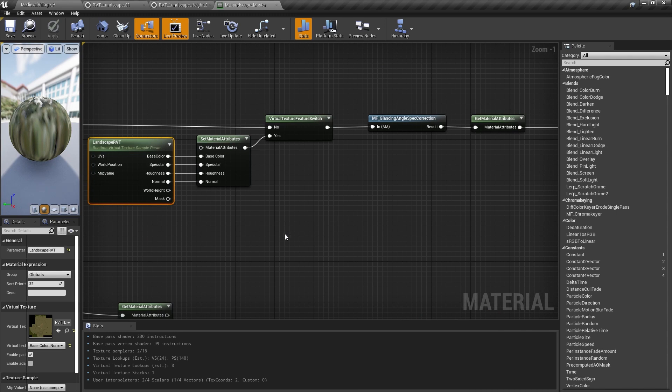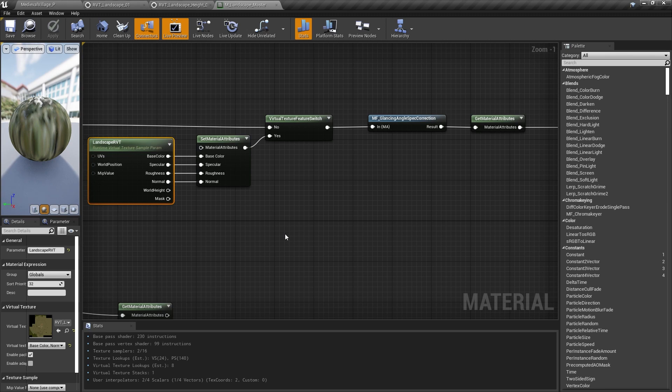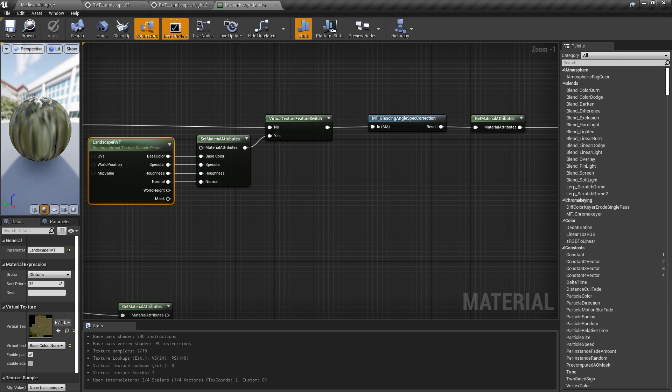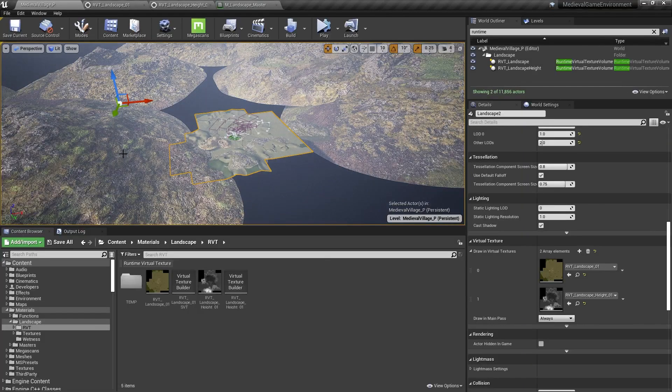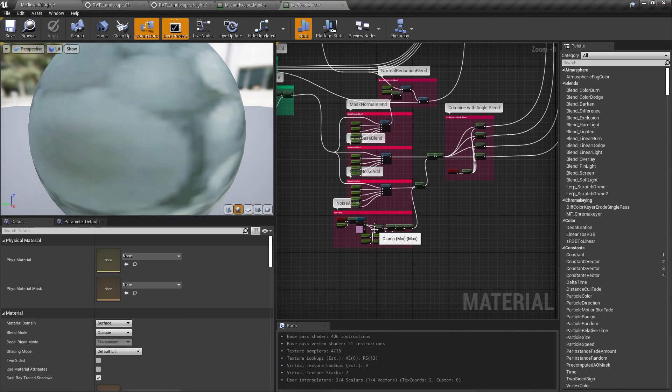That's not all we used runtime virtual texturing for in this project, though. The great thing about them is that we now have color information for any XY coordinate within the volume that we can access as a texture lookup instead of trying to calculate it. We also know the Z position of the landscape from our world height RVT. Armed with that information, we can set up materials that will blend into the landscape without any additional decals or draw calls, or manually setting up anything.